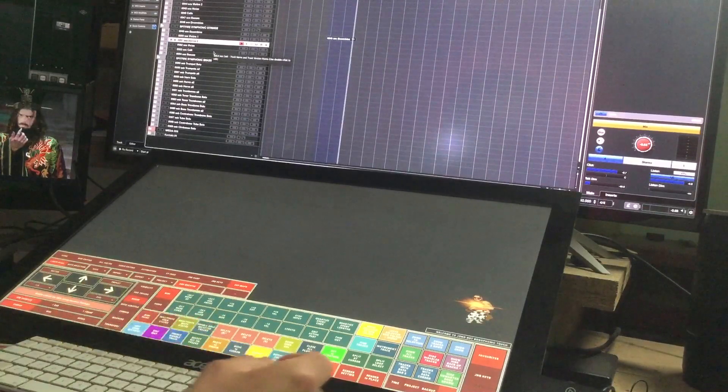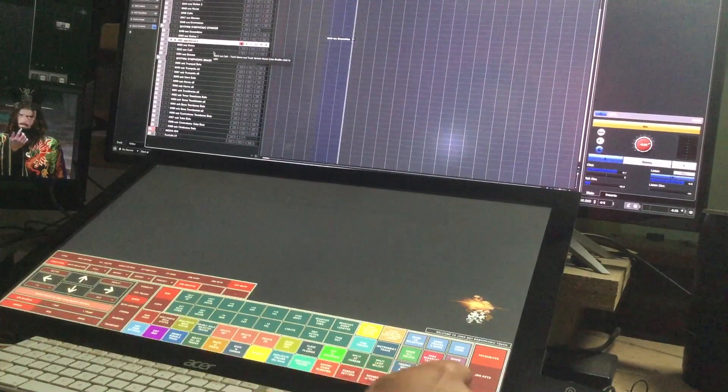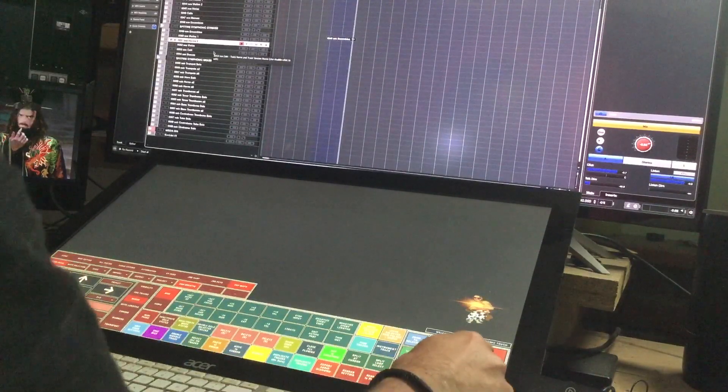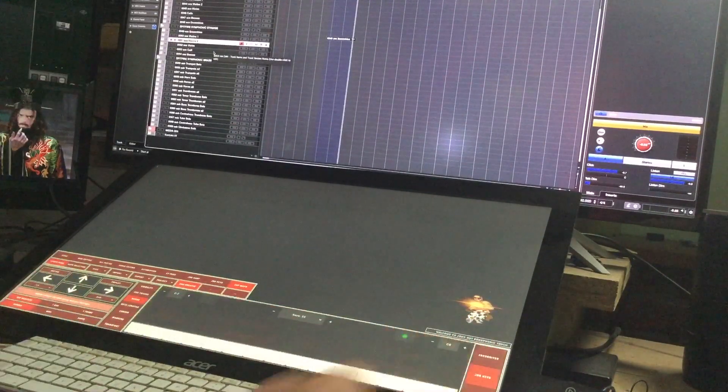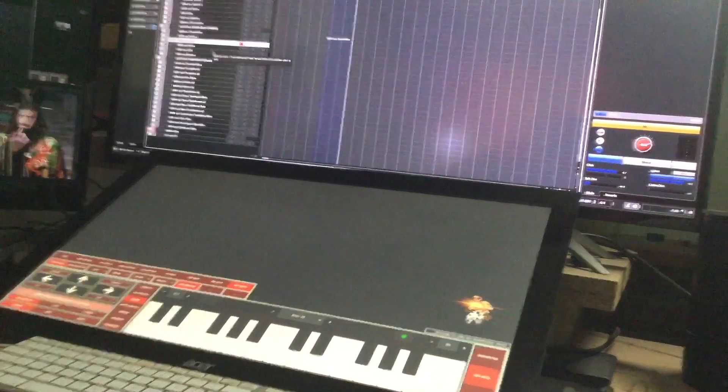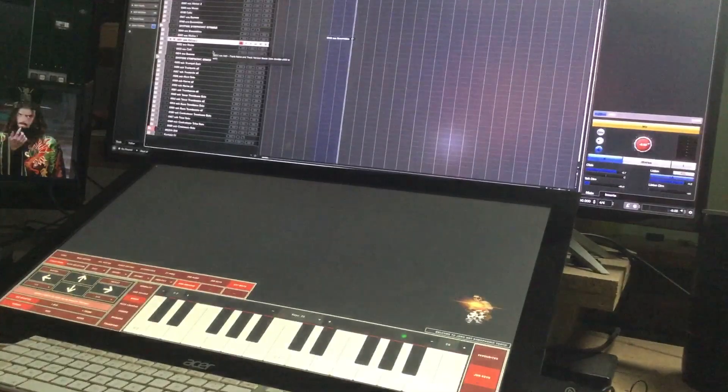So yeah anyway we better wrap this video up and another day we shall talk about the luscious keyboard.